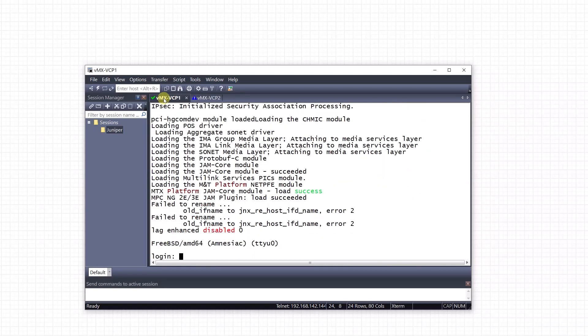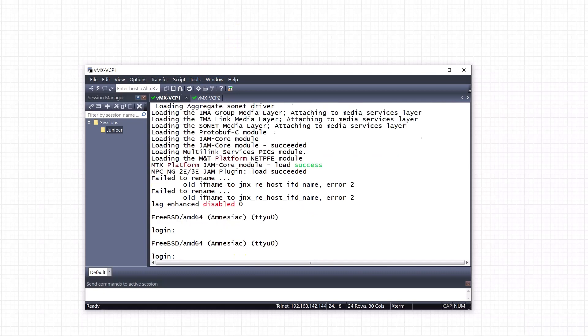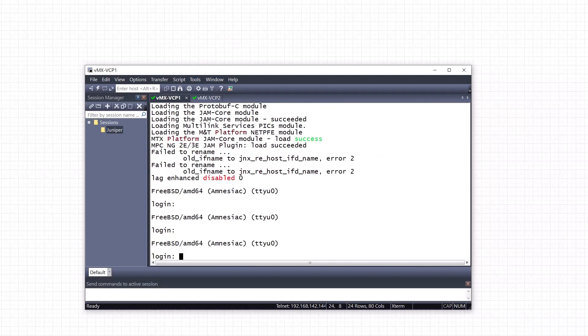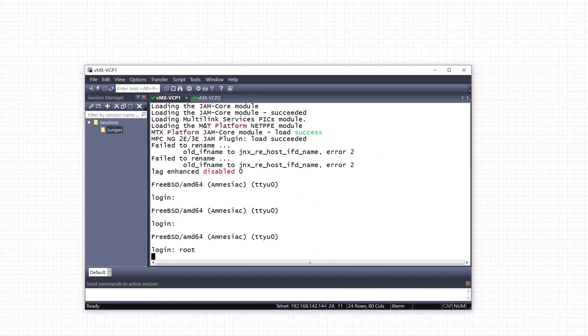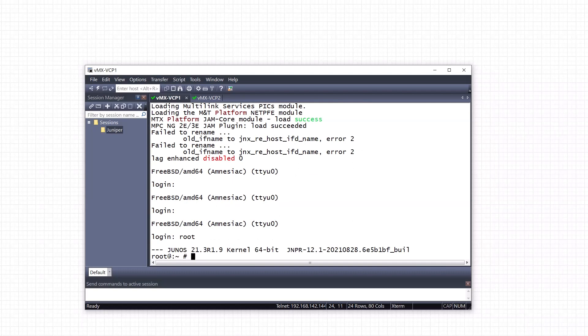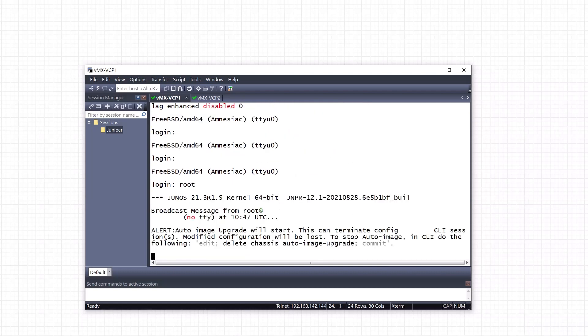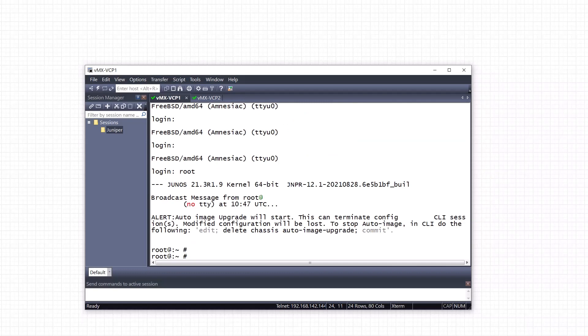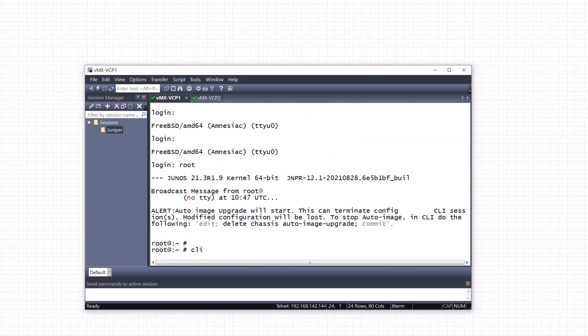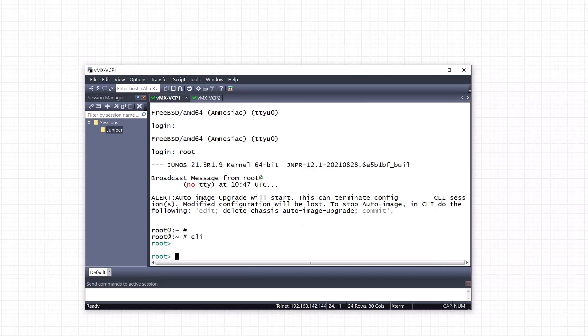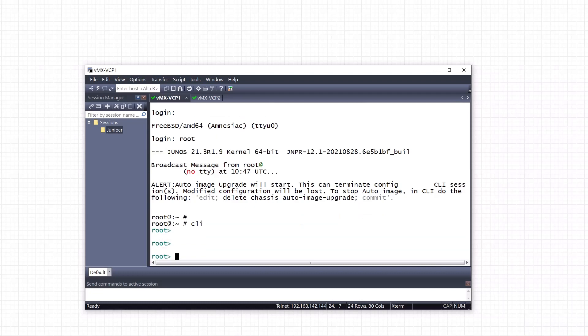Alright guys, it looks like it's been booted now. Let's log in. These are the defaults - so root. And then once we are in the root, we just need to go into CLI. Now we are in.